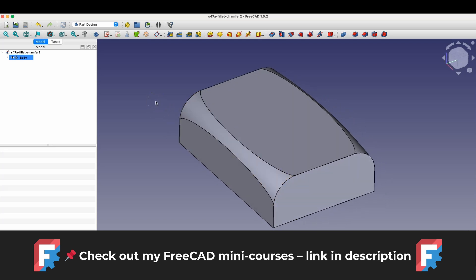FreeCAD is a completely free 3D modeling program that anyone can use. Anyone can create their own 3D models in this program and FreeCAD can be used both for hobby and commercial purposes.